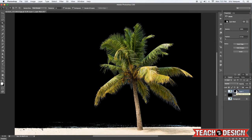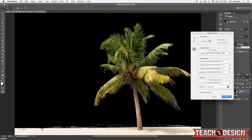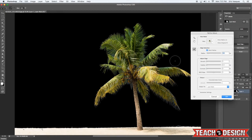...select your layer mask and in the properties panel you'll see there's an option called mask edge. Go ahead and click that to refine the mask. We're going to check off a couple things here: smart radius, and we're just going to boost that a little bit. Now you'll see you kind of have this brush here...